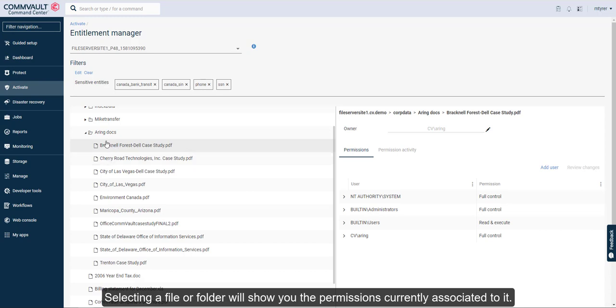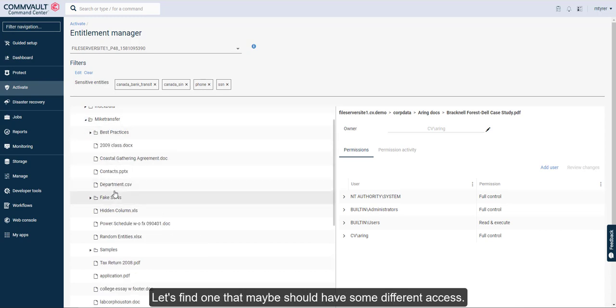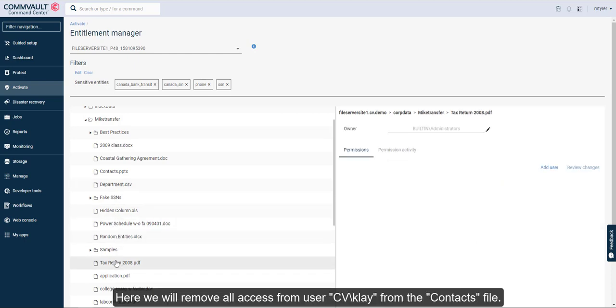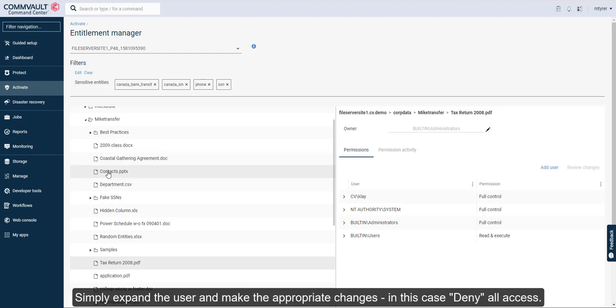Selecting a file or folder will show you the permissions currently associated to it. Let's find one that maybe should have some different access. Here we will remove all access from user CV backslash Clay from the context file. Simply expand the user and make the appropriate changes. In this case, deny all access.